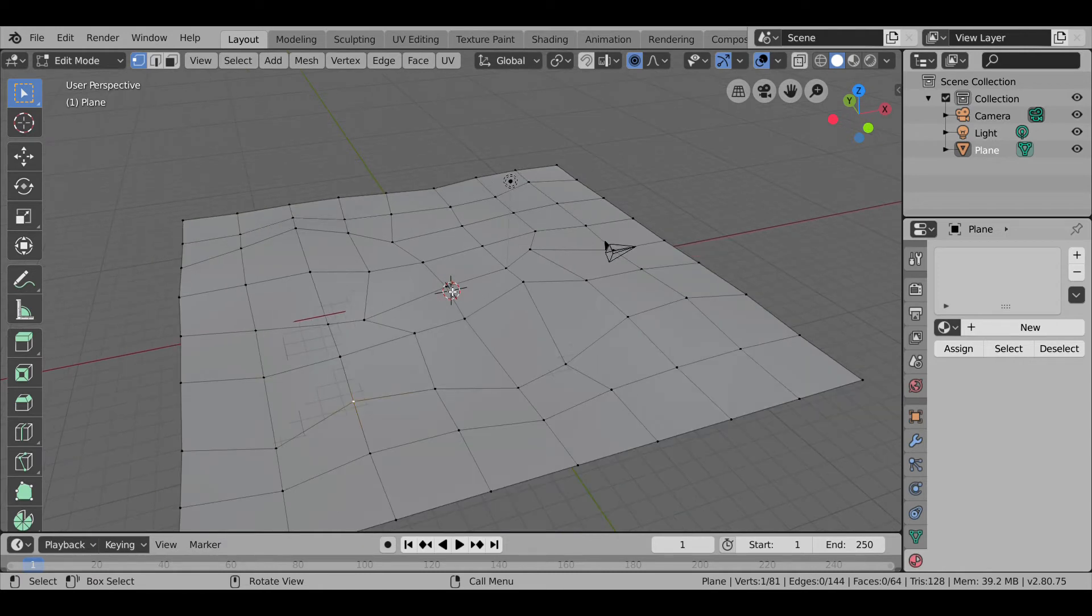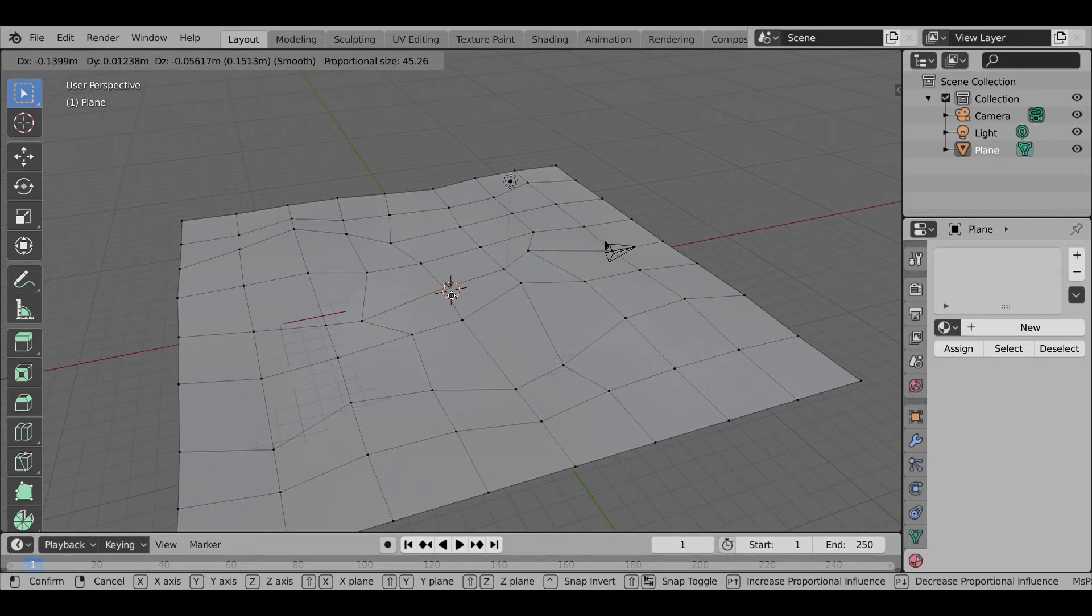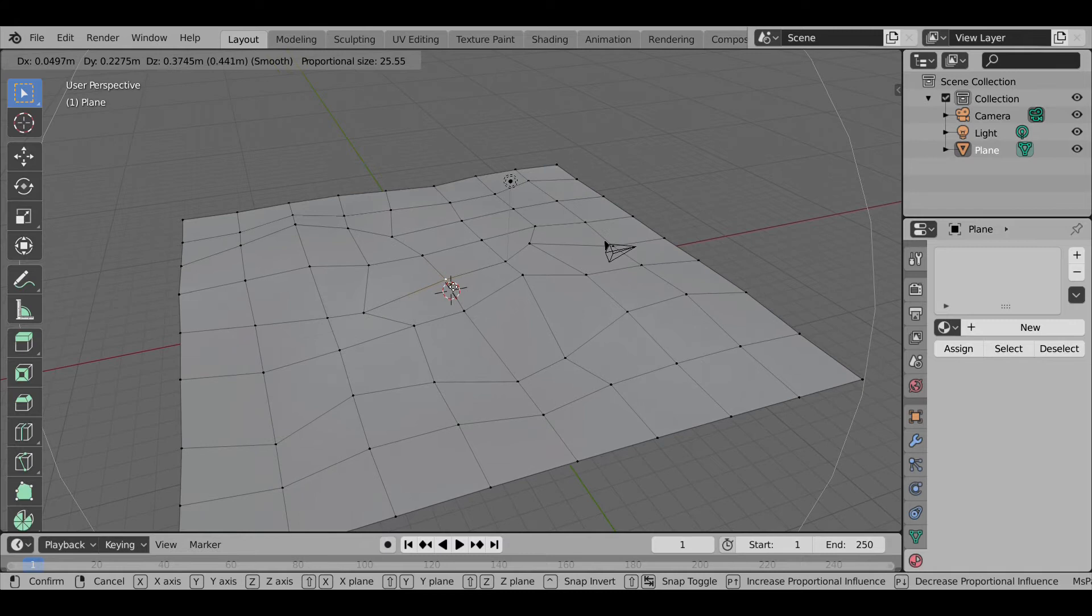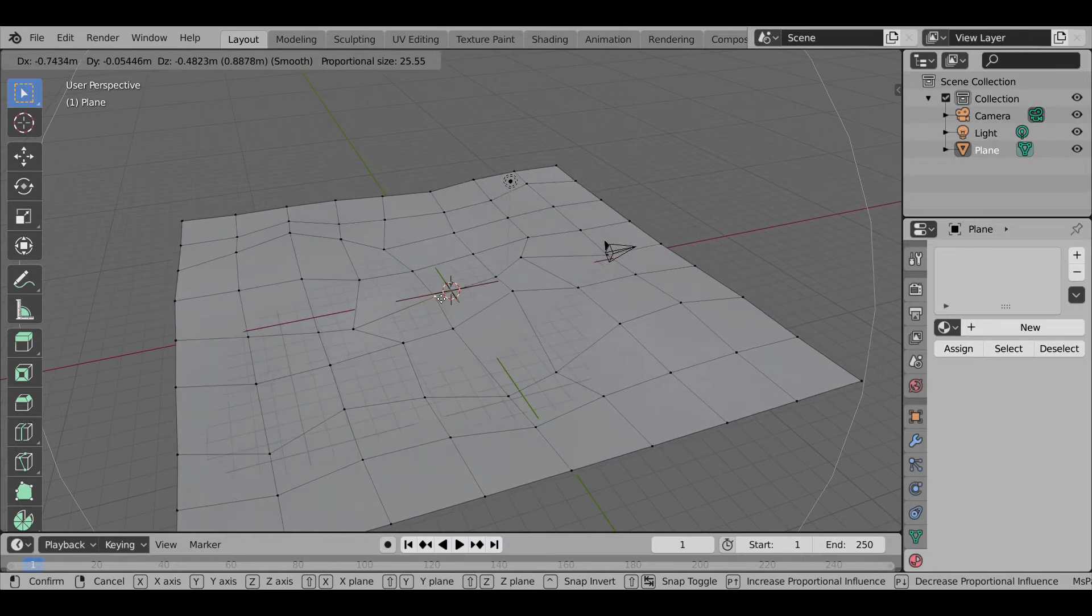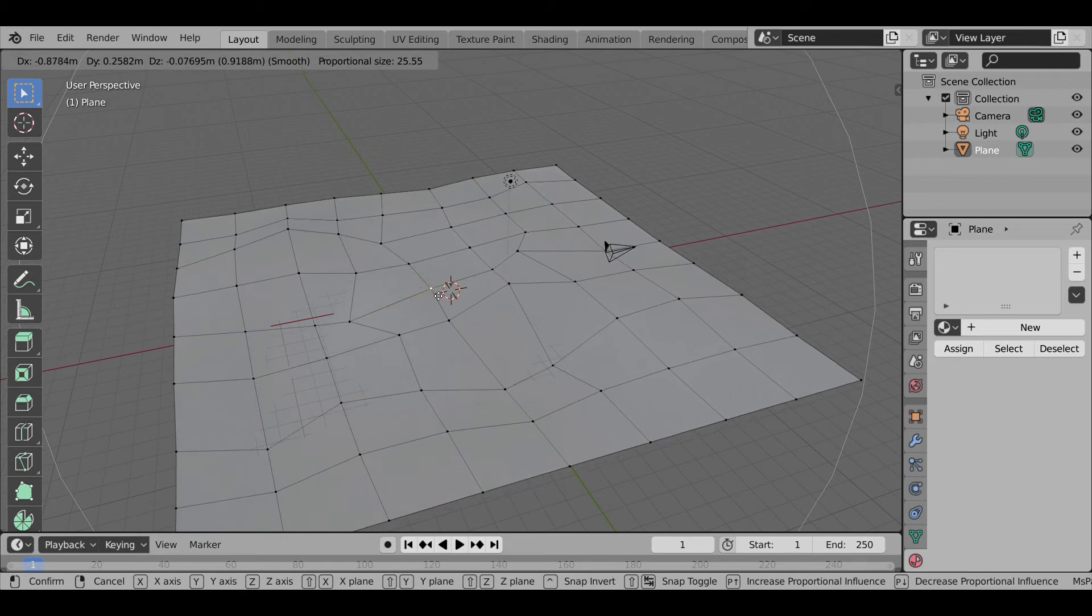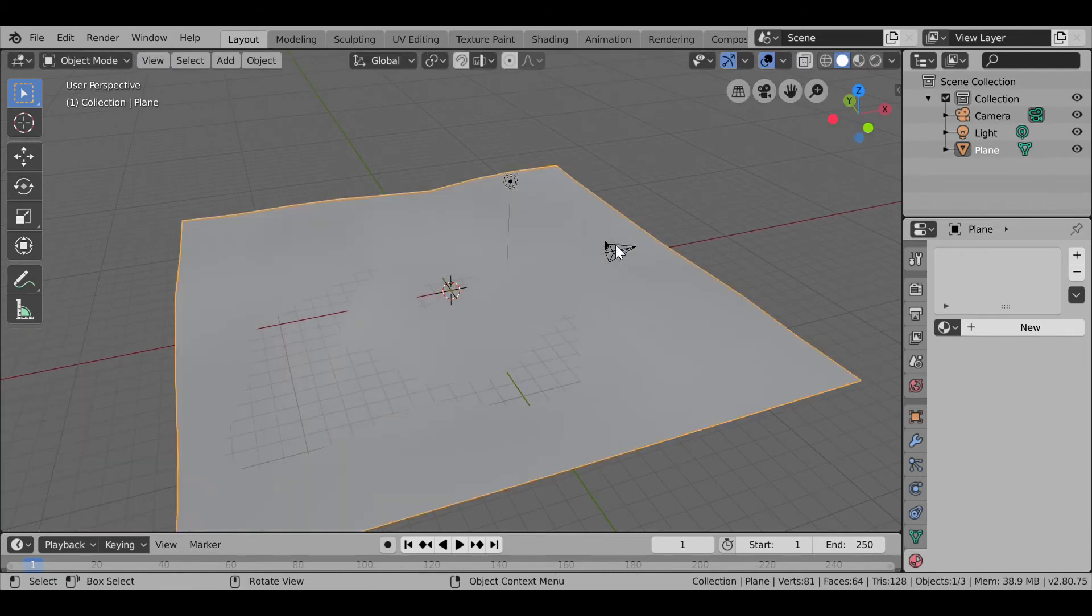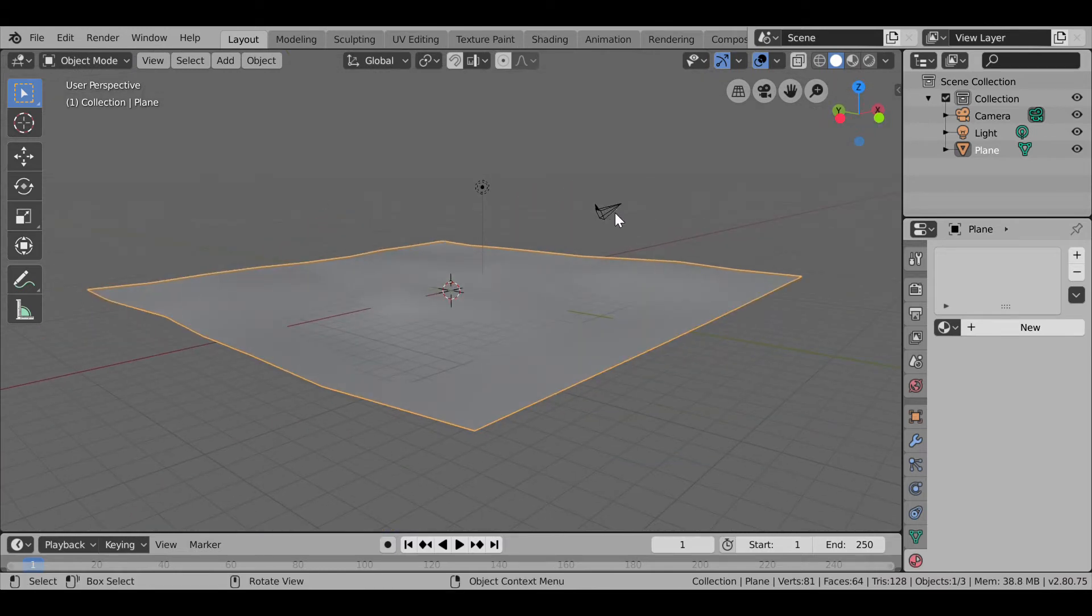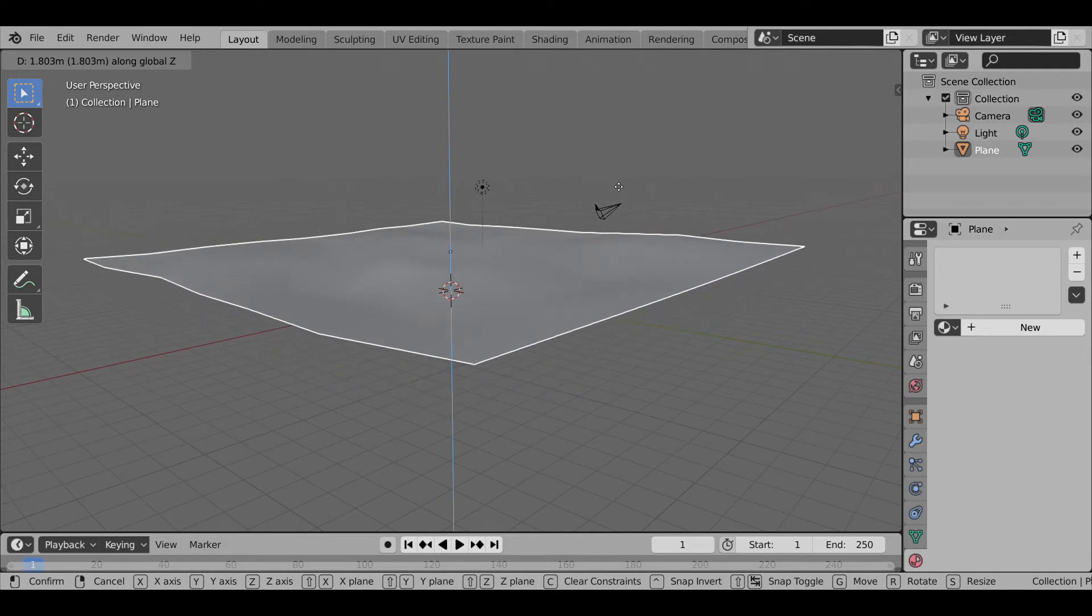To make it look more natural, what we are going to do is press G in the centermost point and create this proportional editing as big as this, and then somewhat raise it or somewhat sink it like this. So now you can see that we have a much more natural looking surface. Now pressing G to lift it up on Z axis.